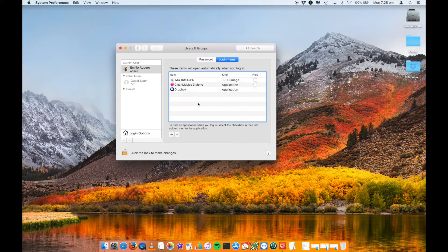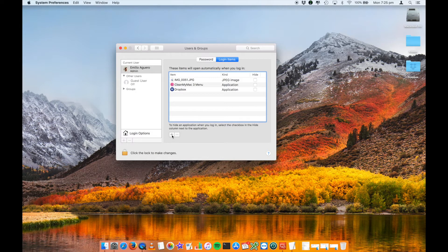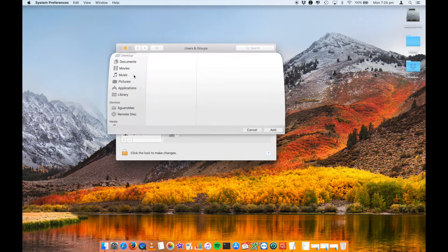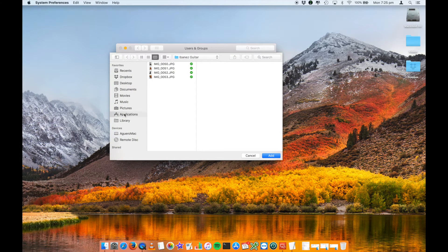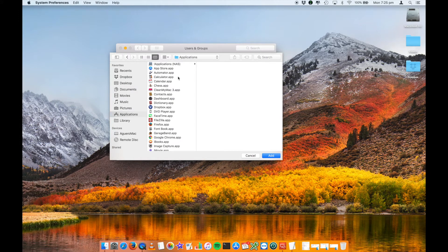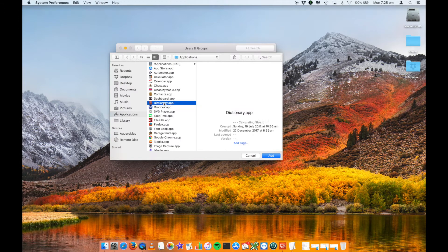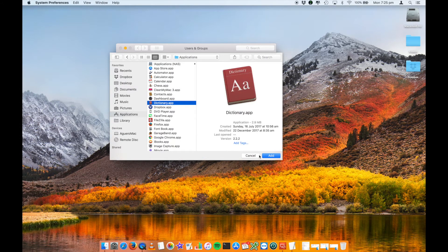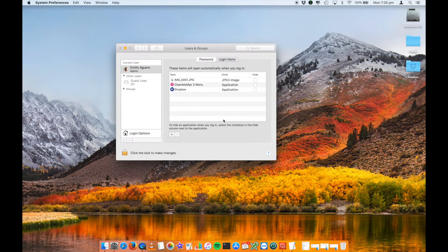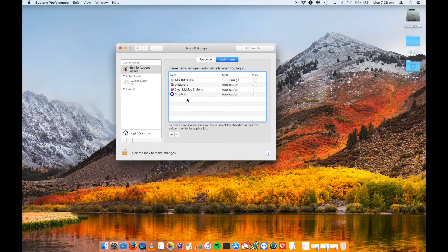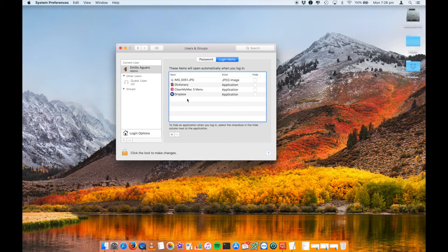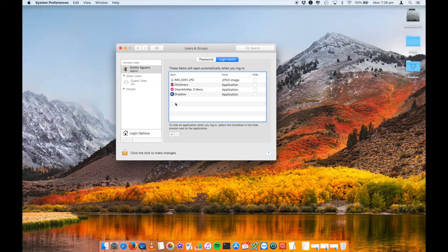If you want to add something, you click on the plus, and then you can navigate, for example, to your applications. You can select that you want a dictionary to open and add, and that will add that into there. You can also add, as we see here, an image. You can add particular, if you've got a reminder for yourself, like a notepad file, a text edit file, you can add that in there so that it pops up and reminds you of something.